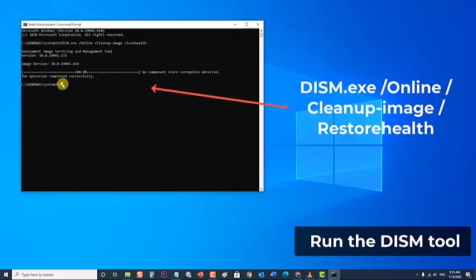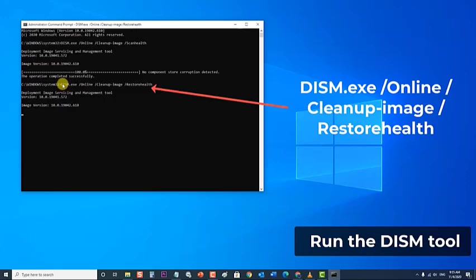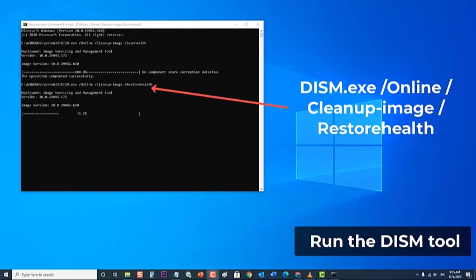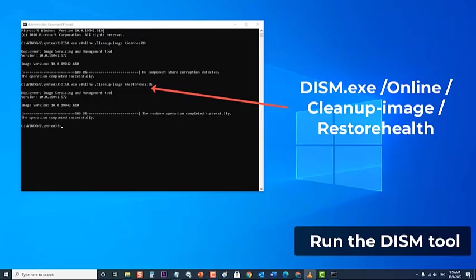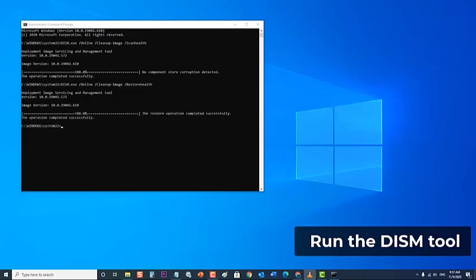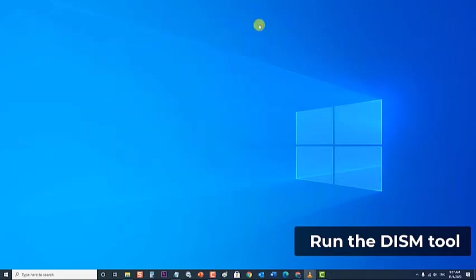Next, type dism.exe slash online slash cleanup image slash restore health and press Enter. Wait for the second command to finish. Next, close the Command Prompt. Then run Windows Update again and check if the Error 0x80073712 issue still occurs.